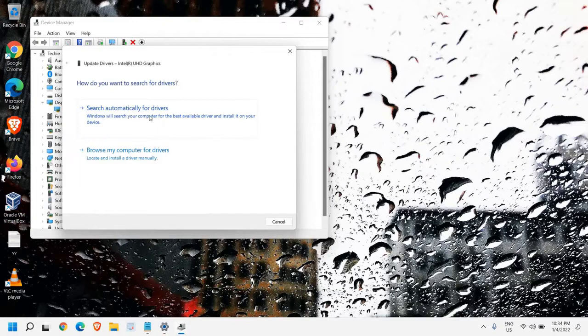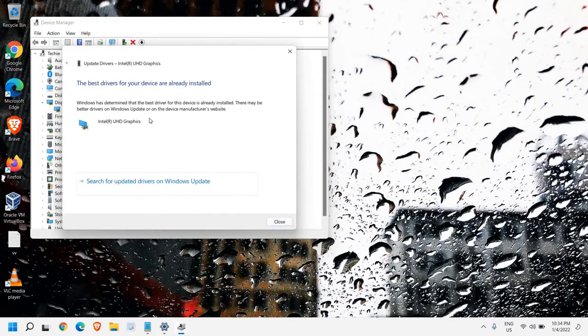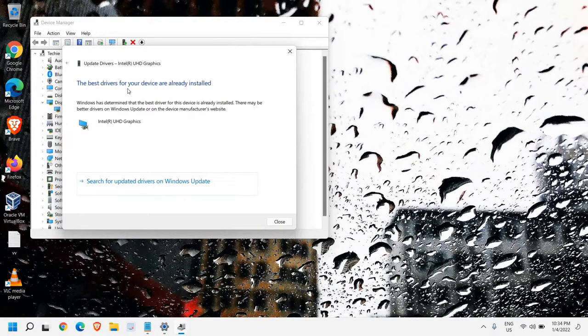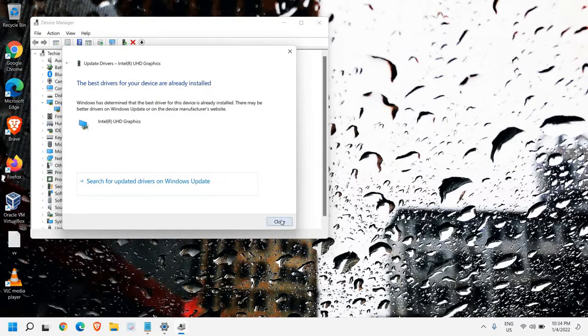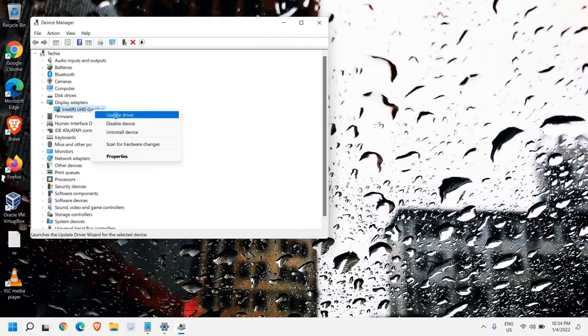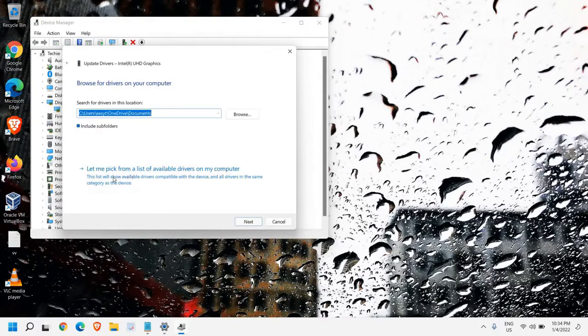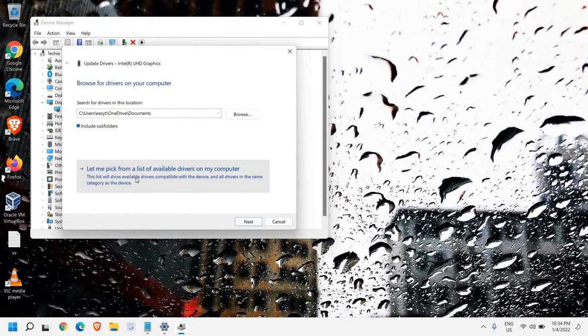The very first step will be Search Automatically for Drivers. If it says the best driver for your device is already installed, then close this, do a right-click again, click on Update Driver, then Browse My Computer for Drivers, and select Let Me Pick from a List.